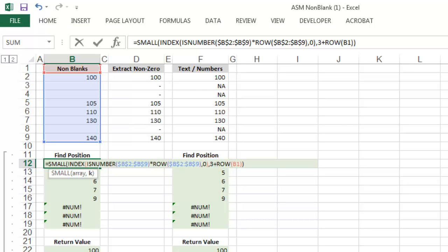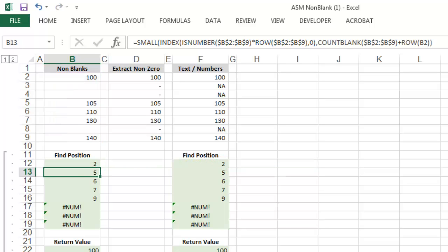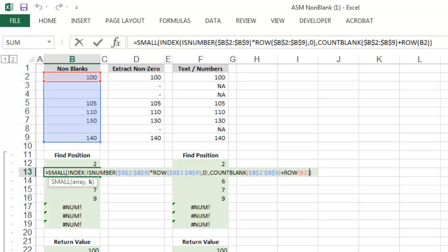The row function works by returning the row number. So row B1 will return the value 1. Row, however, is not a fixed reference. So as the formula's copied down, k increases by a value of 1.